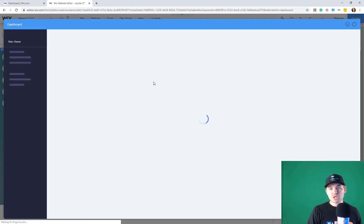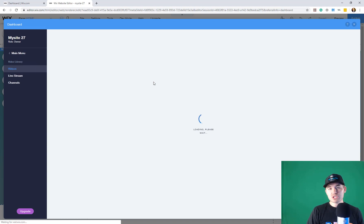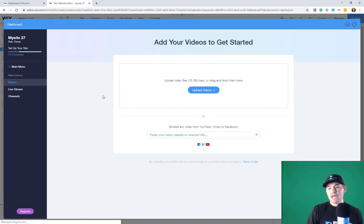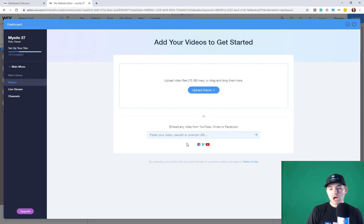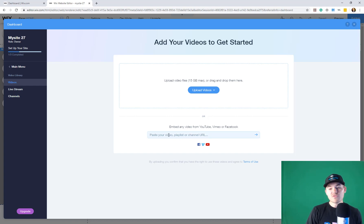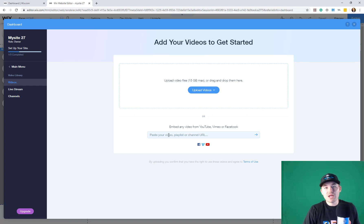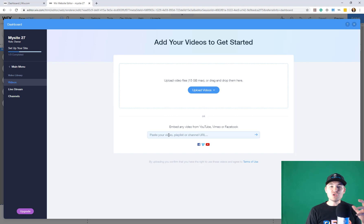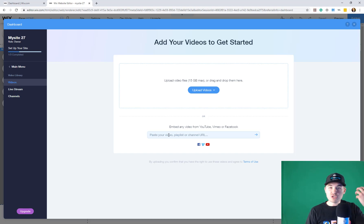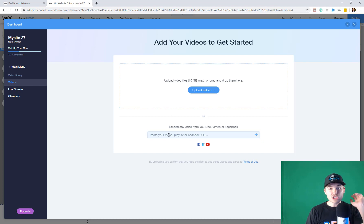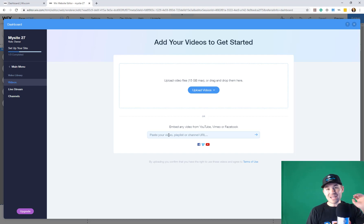Now, typically with Wix videos, what you can do is you can upload videos and you can either let it be free videos. You can upload videos from YouTube, from Vimeo, from Facebook. And then what you can do is you can either allow just free content and people to view the videos, or you can charge per video or even per channel.